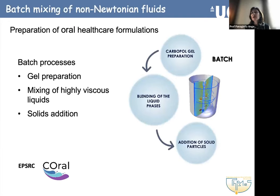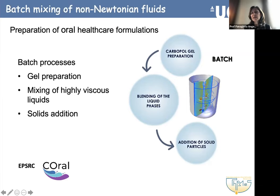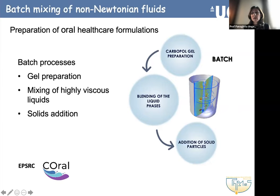I will start with some batch mixing examples. Mixing is a very common process in industry. A large part of what I'm going to show is work that started with an EPSRC formulation grant, CORAL, on the manufacturing of complex oral healthcare formulations. What you see here is a typical process in the manufacturing of healthcare products — toothpaste, for example — where the gel is prepared initially, then mixed with other liquid phases to modulate the rheology, and in the end there may be additions of solid phases or other additives. All of this at various stages involves mixing in batch vessels.